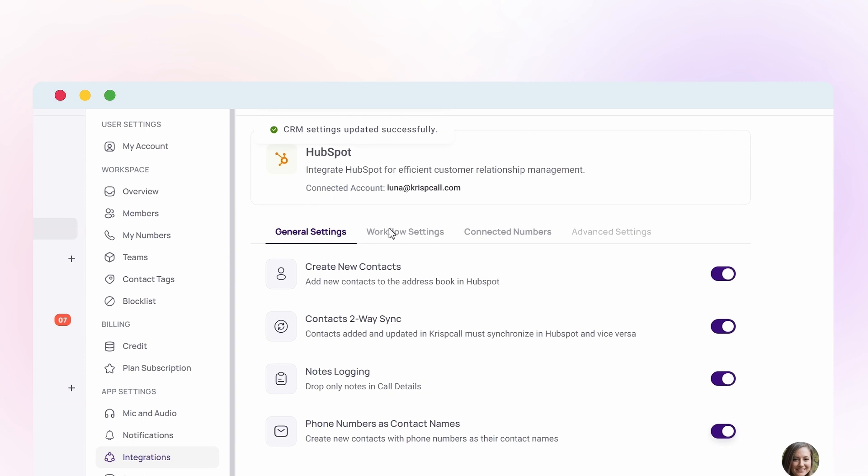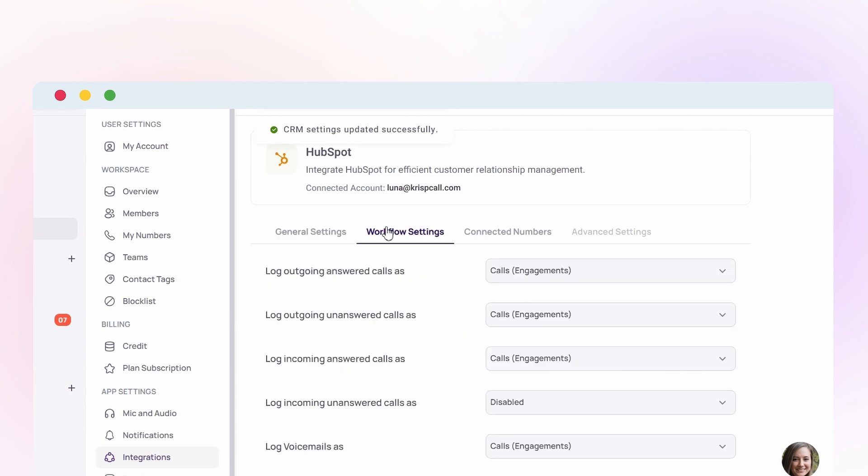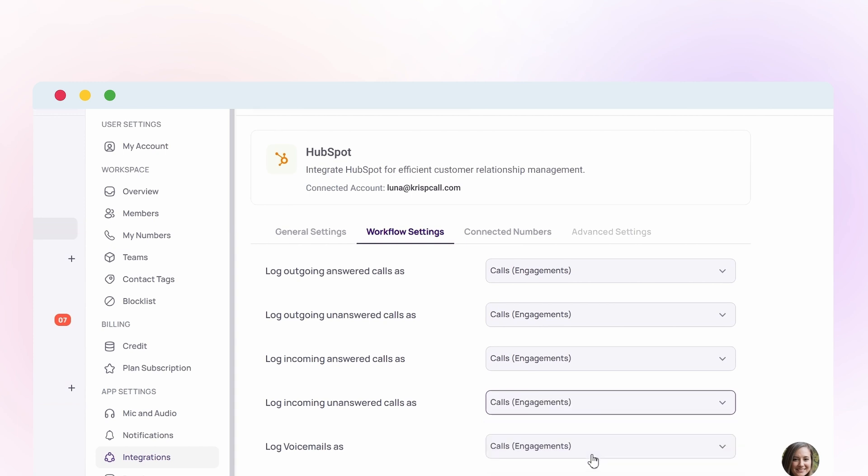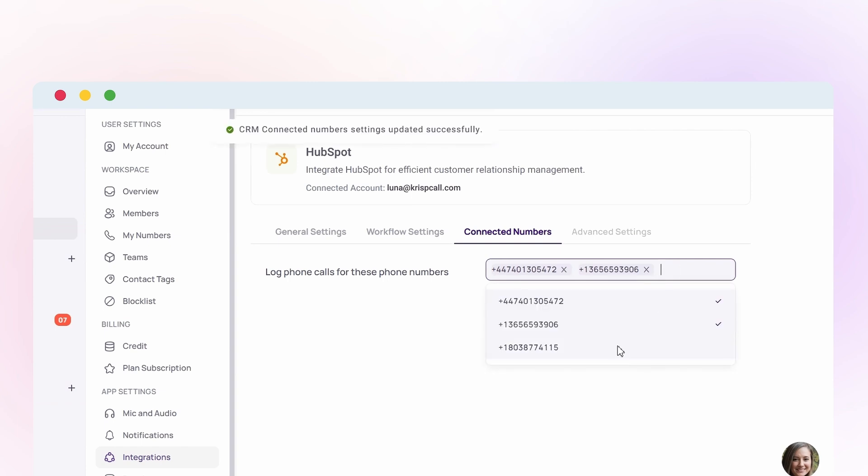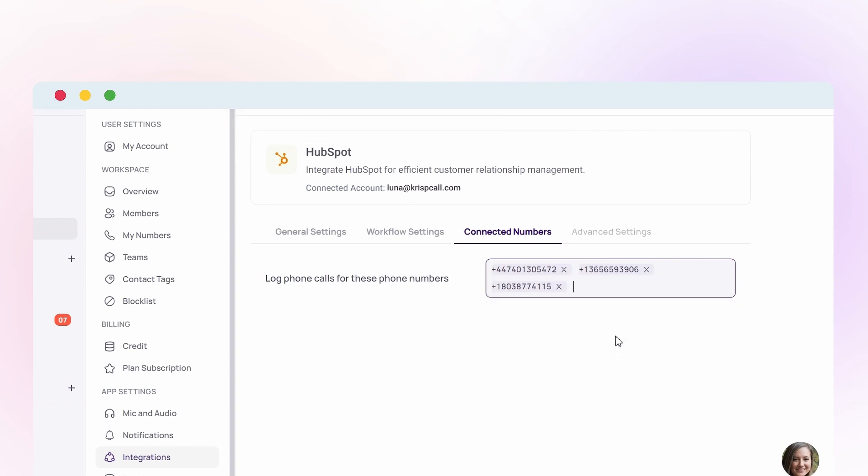And in workflow settings enable or disable outgoing calls, incoming calls and voicemail integration. Plus you can connect one, two or all of your phone numbers based on your preferences and requirements.